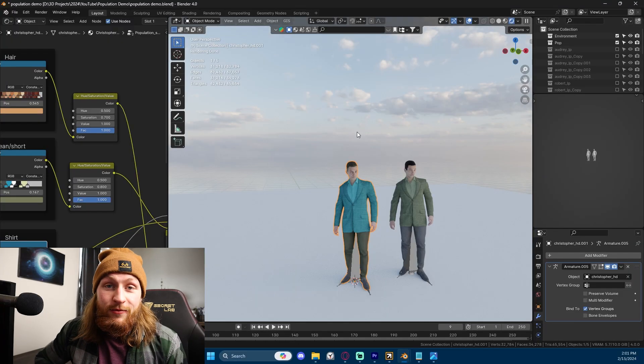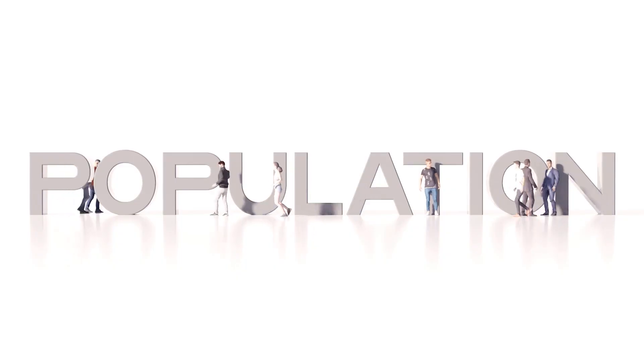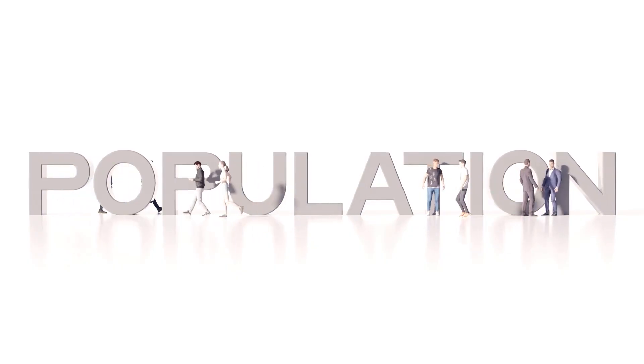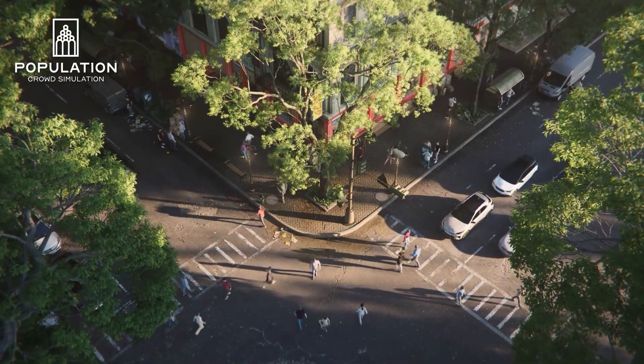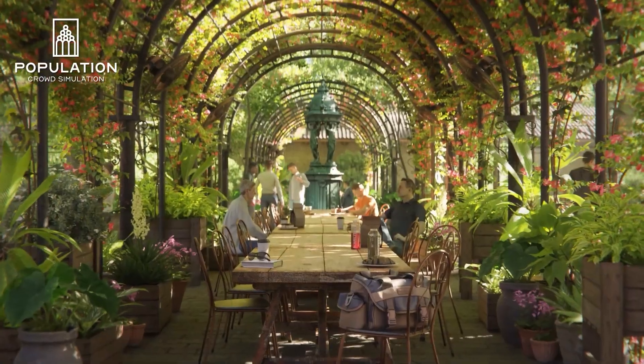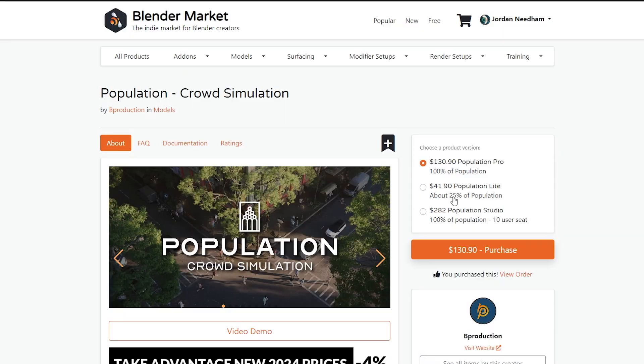I'm Jordan Needham. This has been Jham3D. And I hope you guys liked this add-on. That's the Population Crowd Simulation add-on by Bee Production. It is going on sale soon for the winter sale. So you might want to go take a look at it on Blender Market.